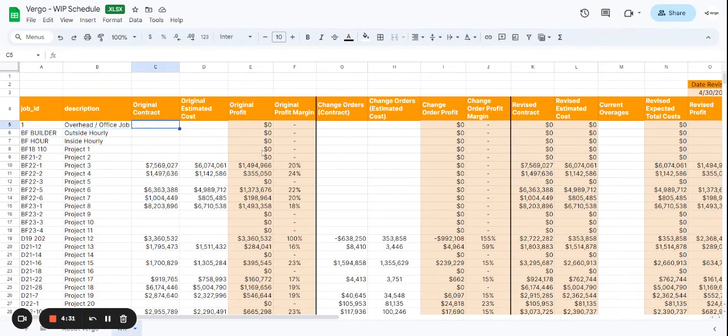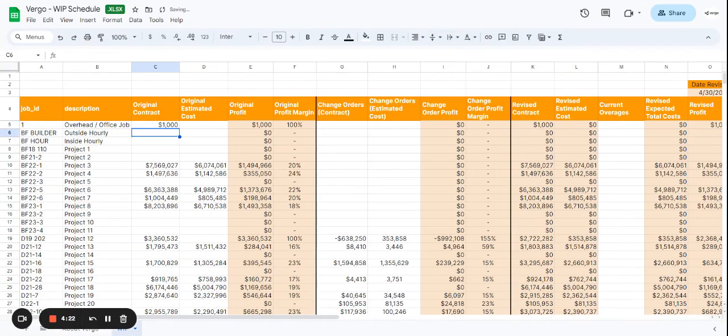This is where you would add the original contract amount. Let me just give you some numbers as an example. Let's go ahead and fill it out as we move along. Let's say we have $1,000 for the original contract. Now the original estimated cost, let's say it's going to be about $800.